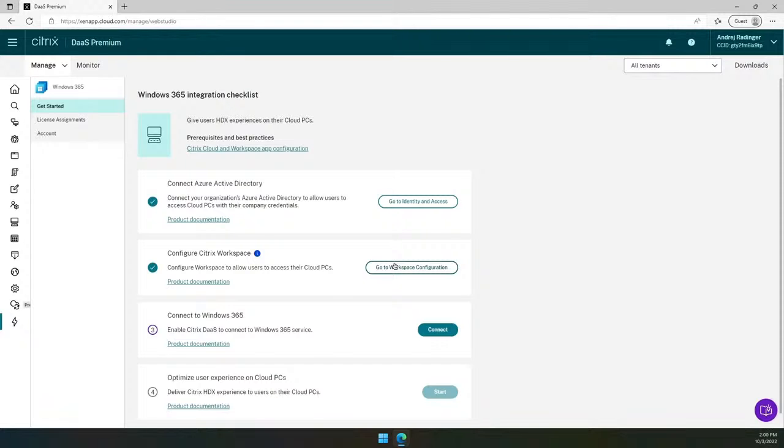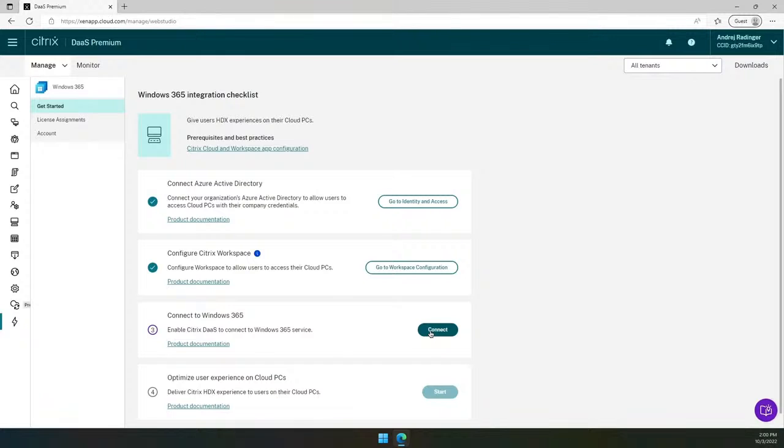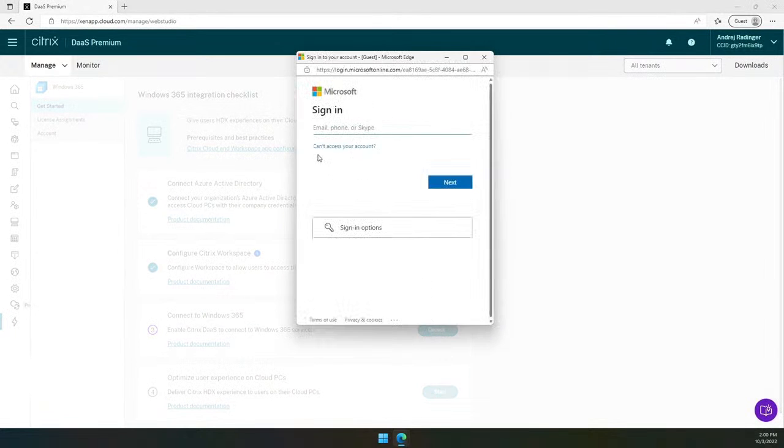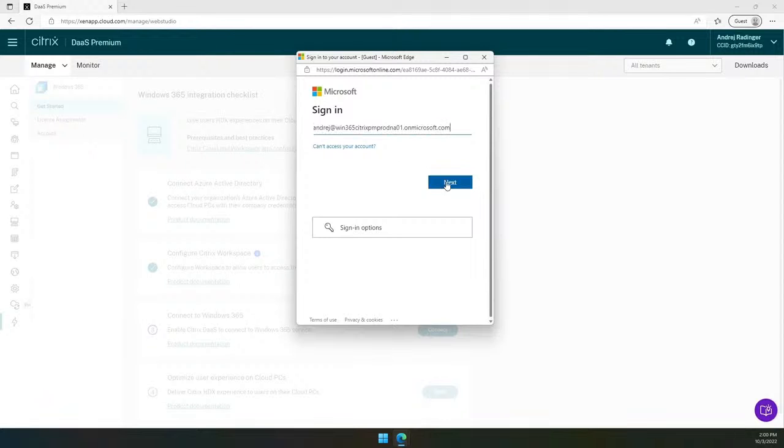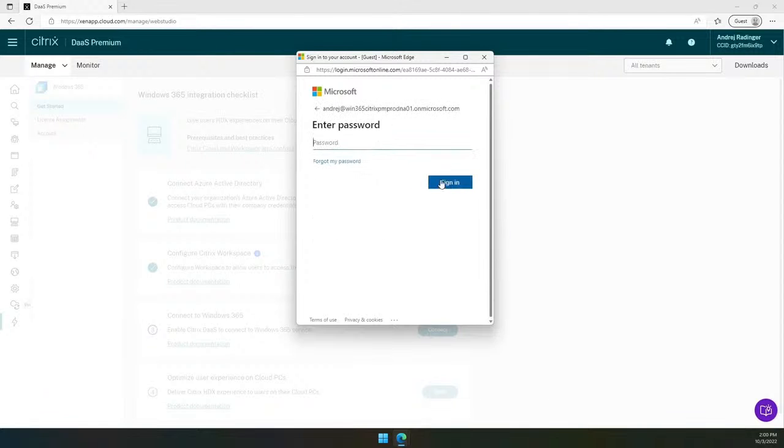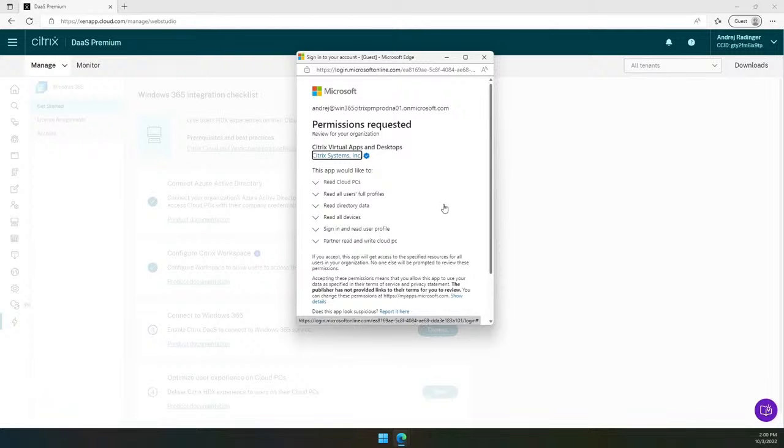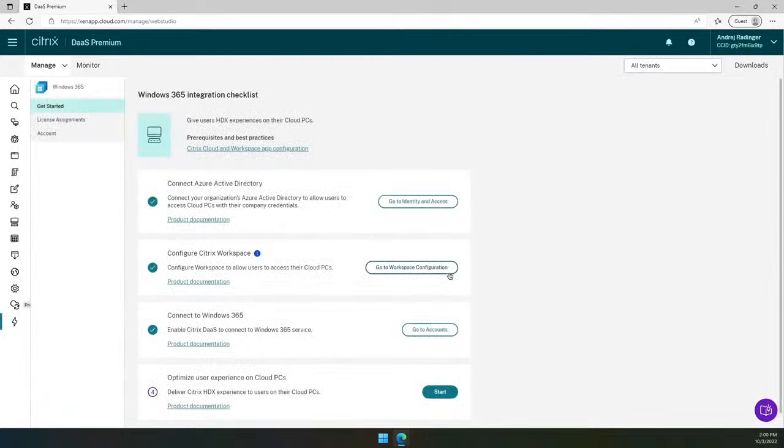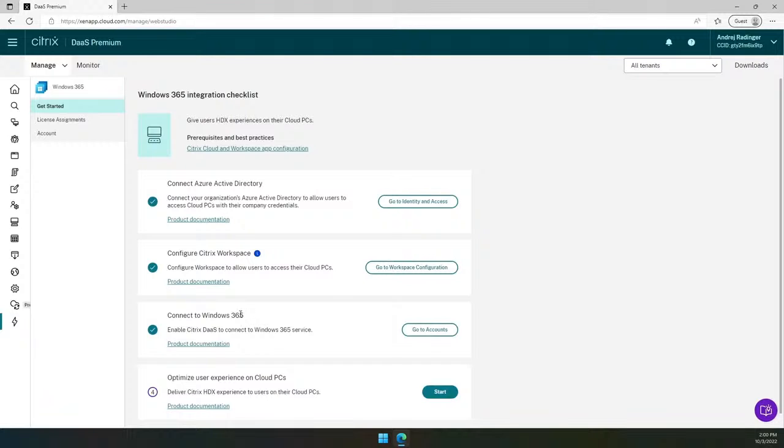For this demo, I assume that you already executed these two steps previously. The next step is to connect to Windows 365. It is a very simple process where you need to enter your Global Admin credentials and accept required permissions. Once completed, you connected your Windows 365 tenant with Citrix tenant.